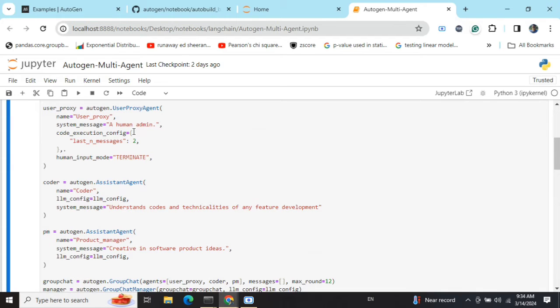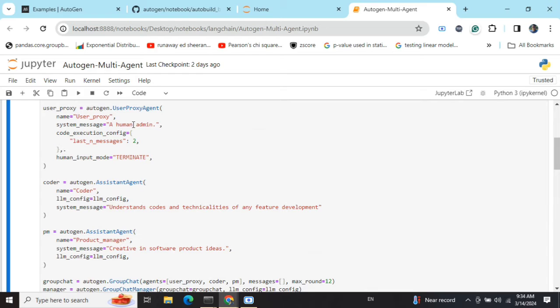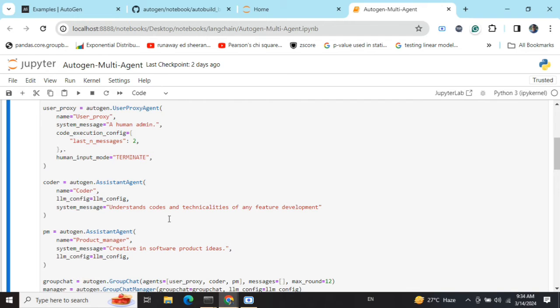Now here comes the main part of this tutorial where we'll be creating three agents. One is a user proxy - what is a user proxy agent? It is an alternate for human intervention in the conversation.